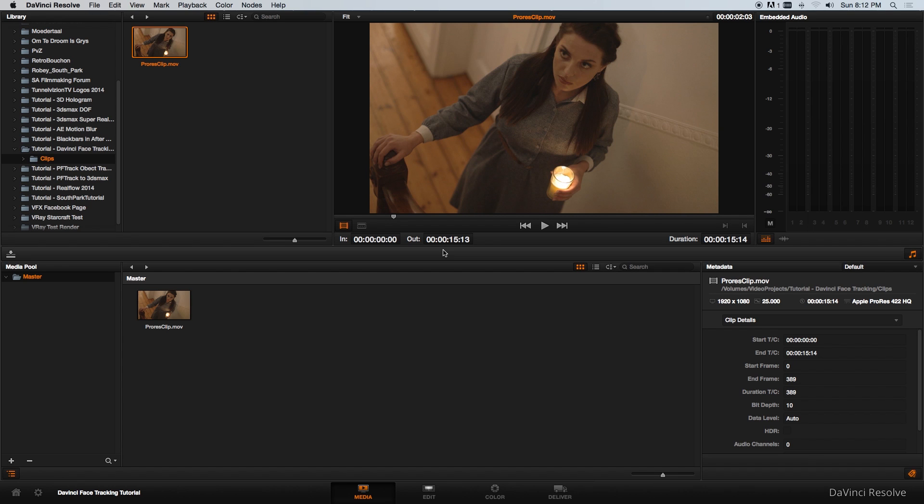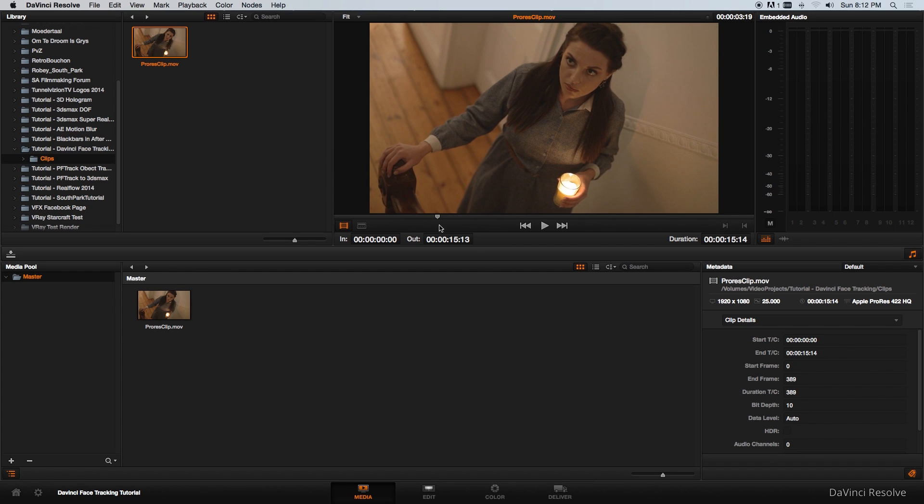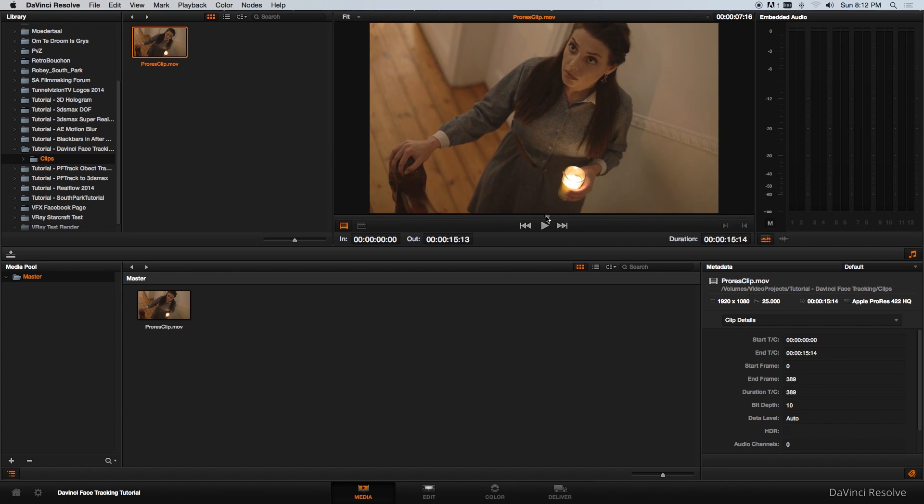Hey Ruan here from Tunnel Vision TV and today I'm going to show you guys how to use DaVinci Resolve to do some face tracking.